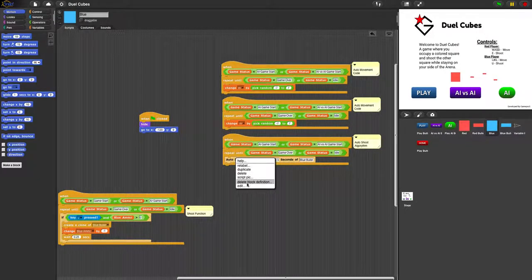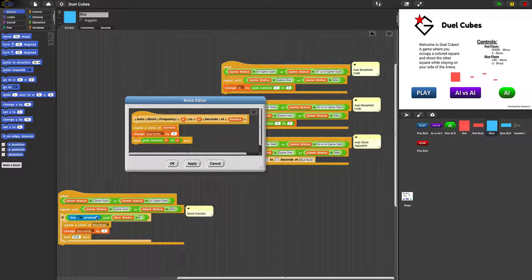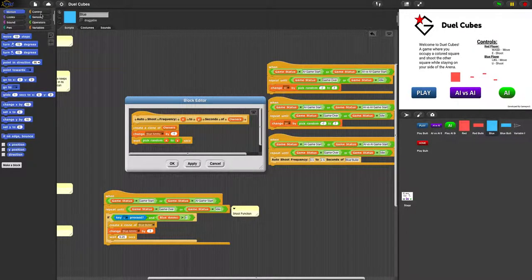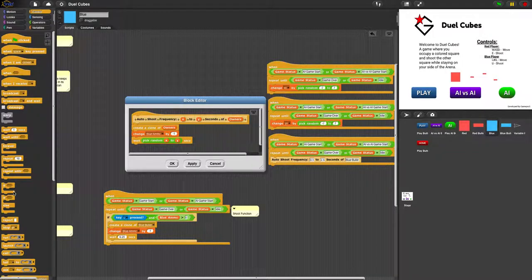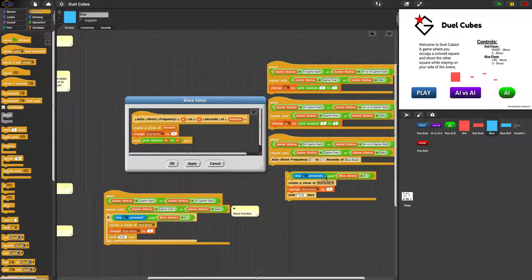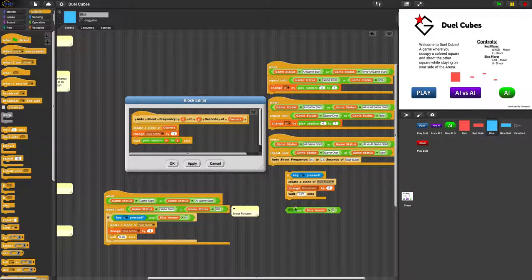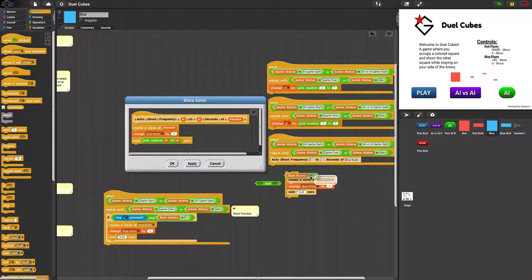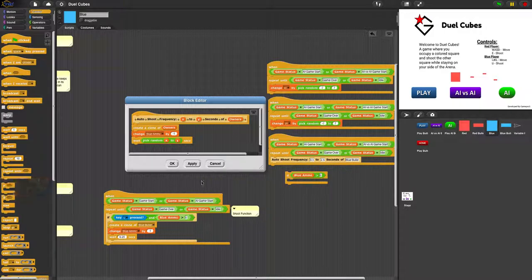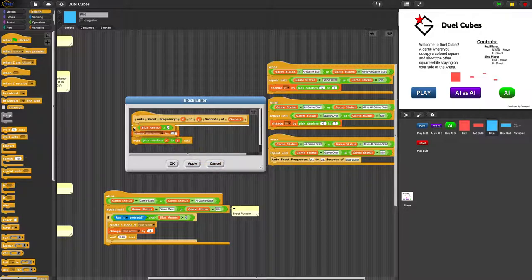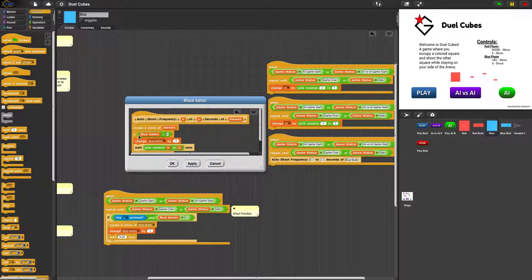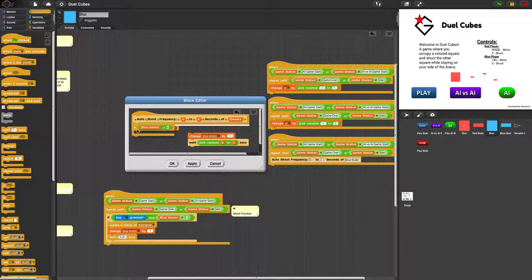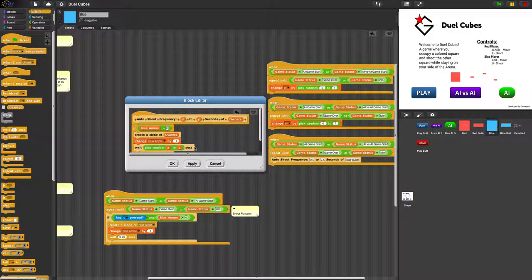So this block doesn't prevent the AI from shooting if it doesn't have any ammo, so we're going to have to add that. In fact, we could just duplicate this part, and the AI doesn't necessarily have to be pressing the U key, because it doesn't have a keyboard. We need to get rid of this and keep this. And so what this does is it only shoots if it has more than zero ammo. That's not what we want. Yep, just like this. Apply, okay.